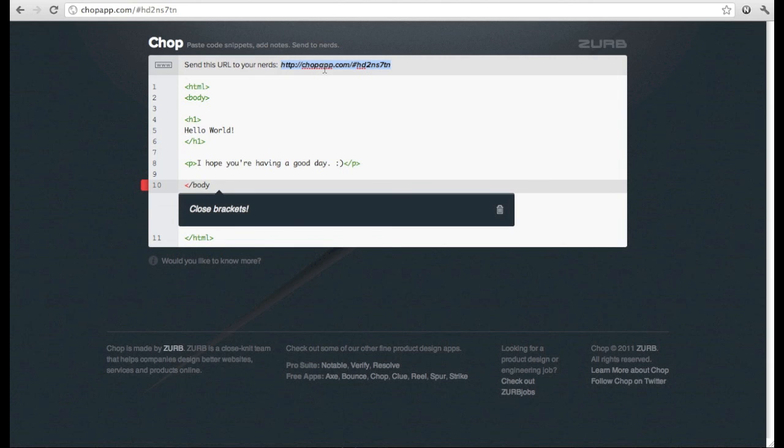Thanks for checking us out! You can install Chop from the Chrome Web Store and can give it a try at chopapp.com.